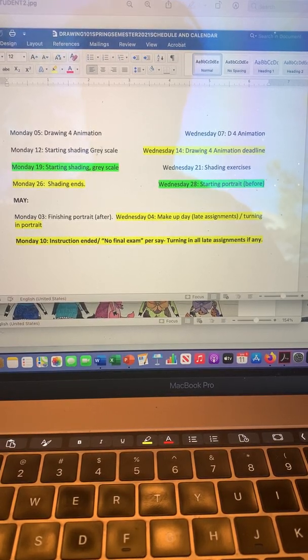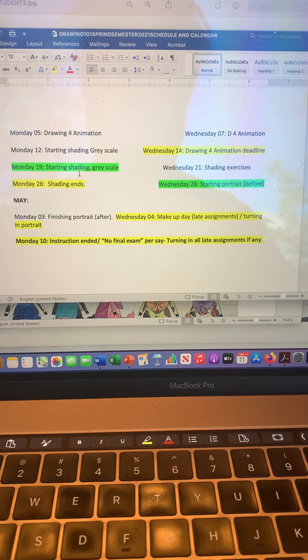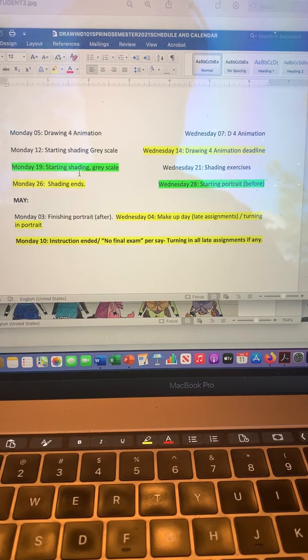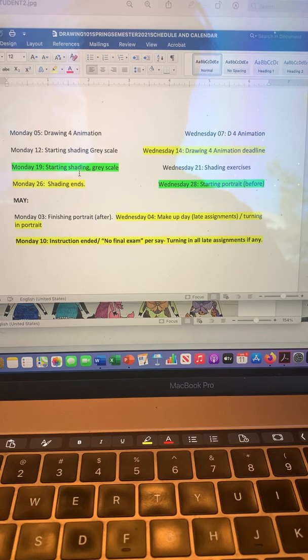Then on Monday the 19th, we'll start some shading exercises. You'll have everything posted online like usual.